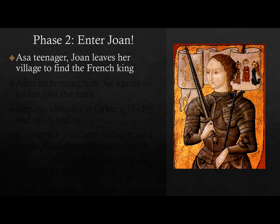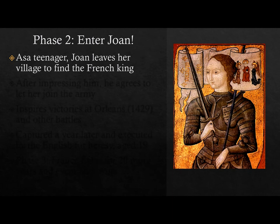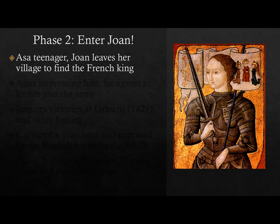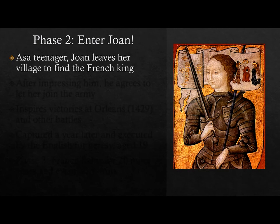Phase two is when this famous character Joan of Arc comes into play. There's a lot of mythos and mystery surrounding Joan, but she's this inspiring character for the French — as a teenager, she's just a random French peasant girl. She comes from a kind of backwater village in the French kingdom. She receives voices from God — and if you're skeptical of this idea, you can chalk this up to schizophrenia or other mental illnesses. That may very well be the case.